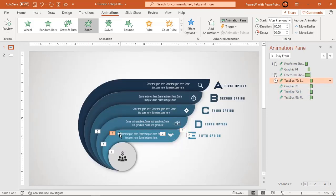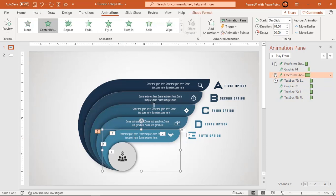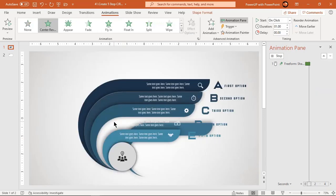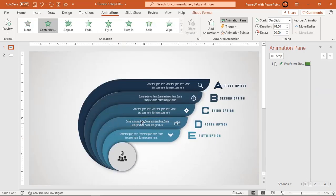Now, making use of animation painter, apply the same sequence of animations to other design segments.